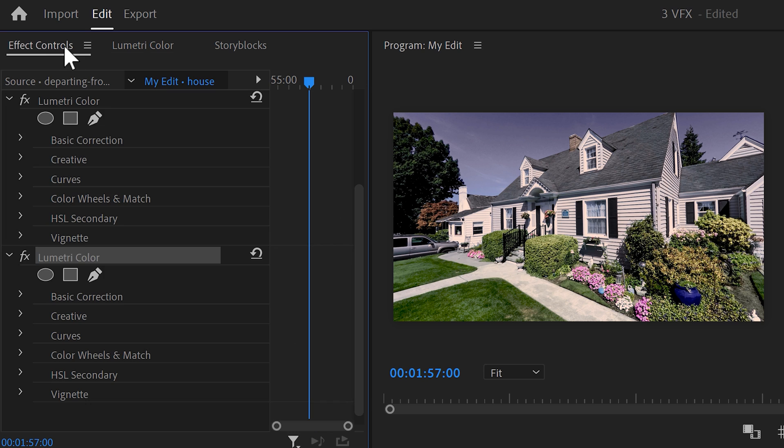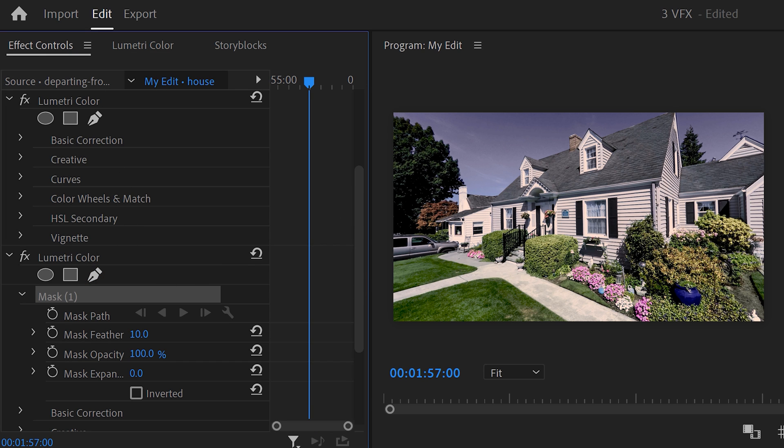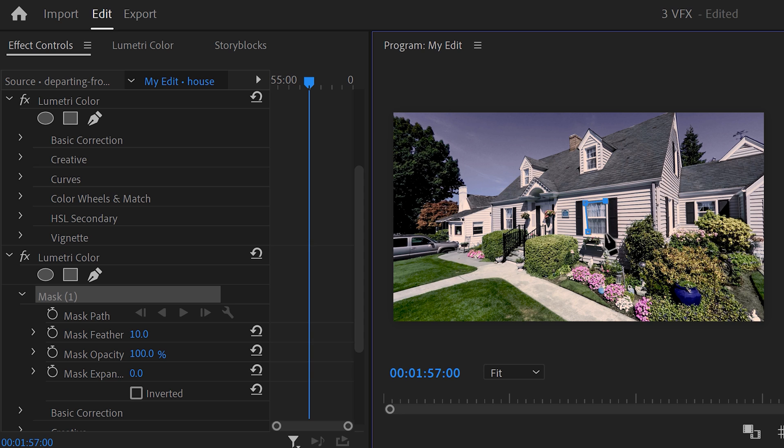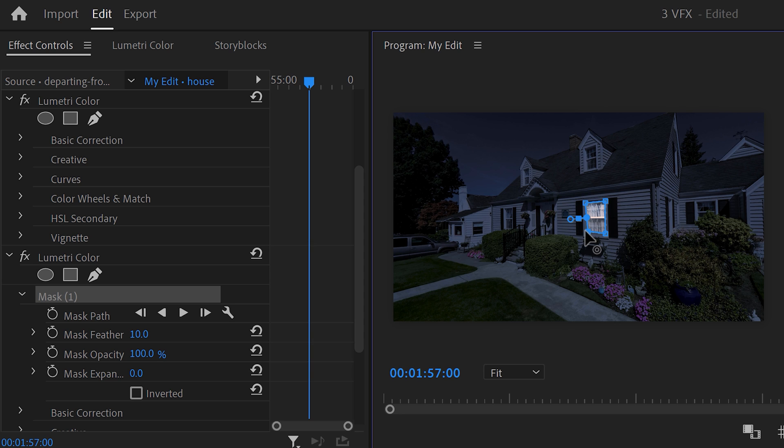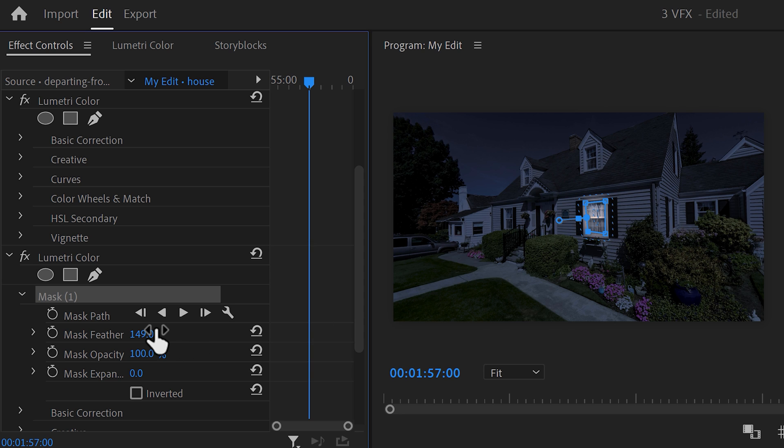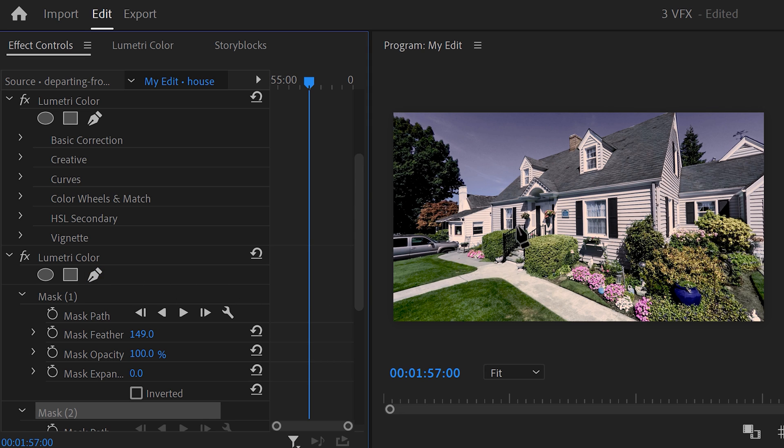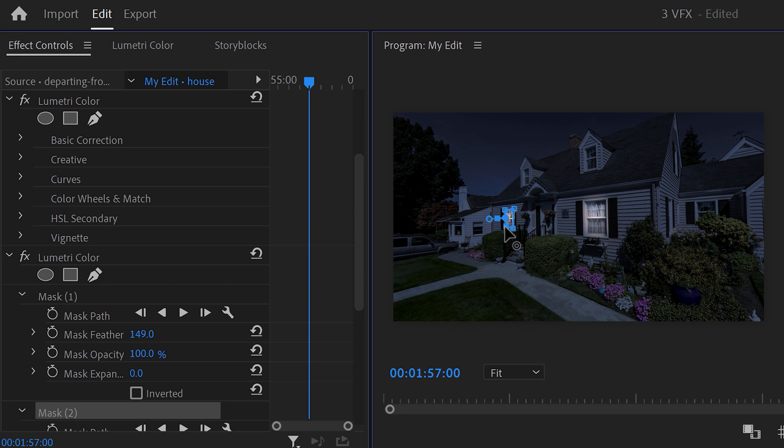To do that, go to the effect controls and go to the second Lumetri effect. Click on the pen tool and go to the program monitor. Draw a mask around one of the windows. Then go to the mask properties and increase the feather. If you want to lighten up another window, just click the pen tool again and create another mask. It's that simple.